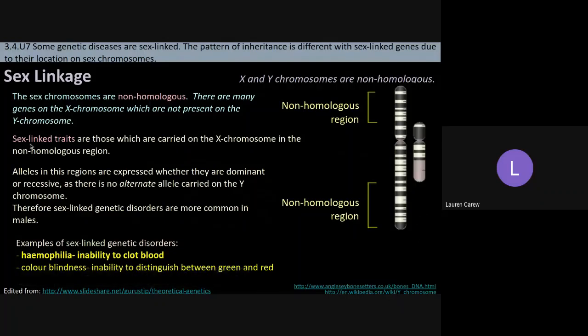Sex-linked traits are those which are carried on the X chromosome, typically in these non-homologous regions. The alleles in these regions are expressed whether they're dominant or recessive, since there's no alternate allele carried on the Y chromosome — specifically in males. That's why sex-linked genetic disorders are more common in males.